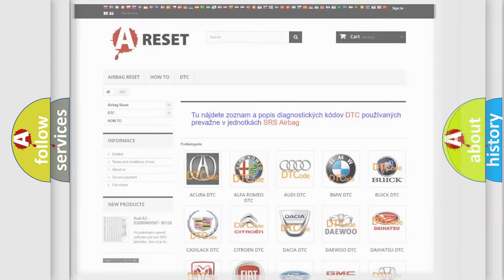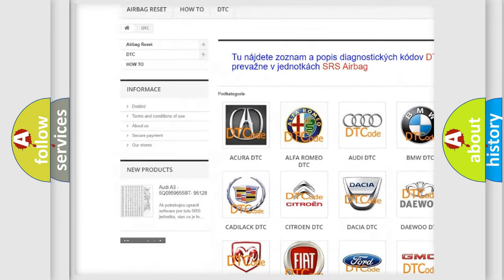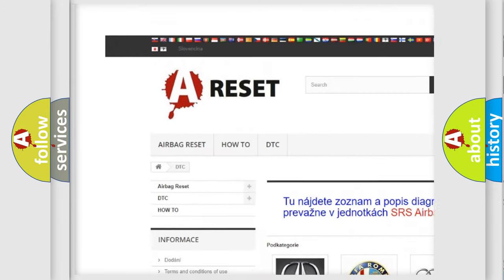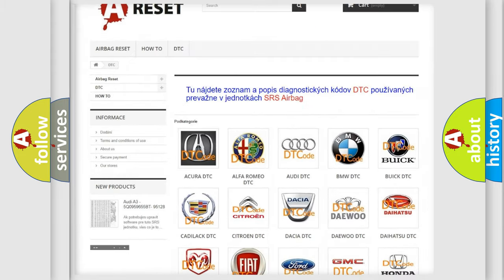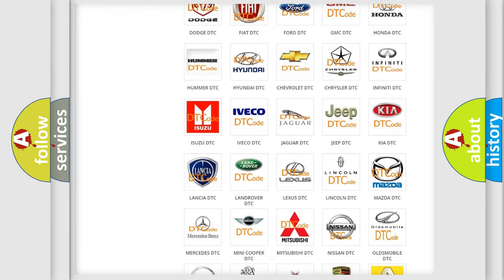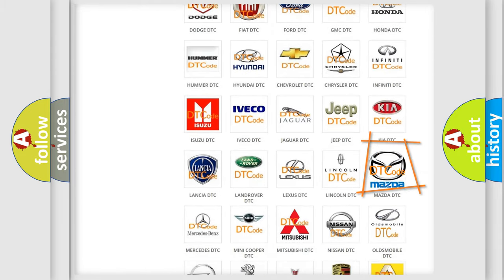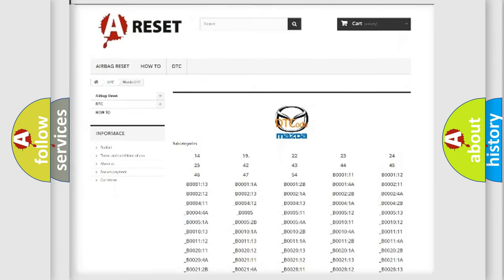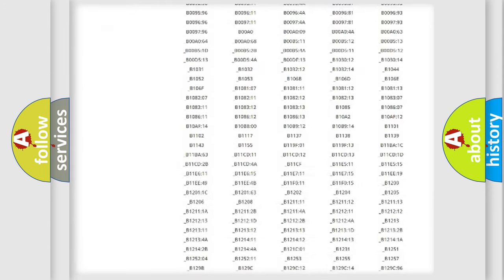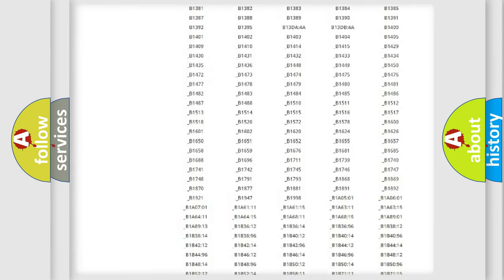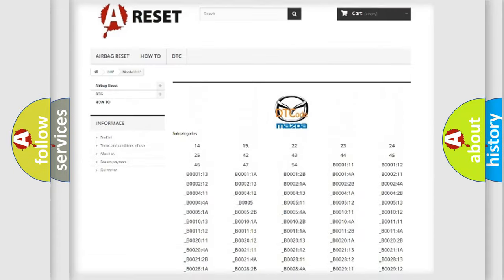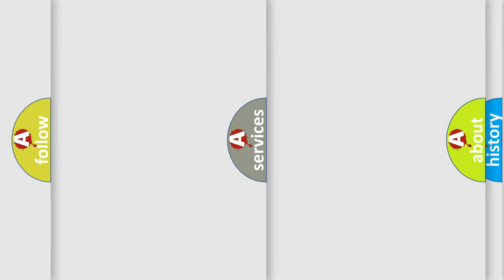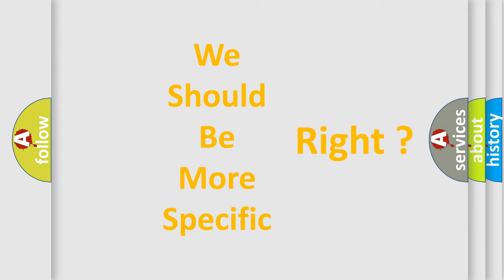Our website airbagreset.sk produces useful videos for you. You do not have to go through the OBD-II protocol anymore to know how to troubleshoot any car breakdown. You will find all the diagnostic codes that can be diagnosed in Mazda vehicles, and many other useful things. The following demonstration will help you look into the world of software for car control units.